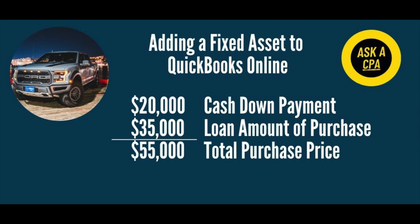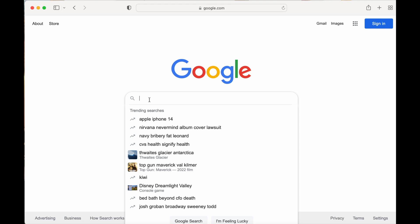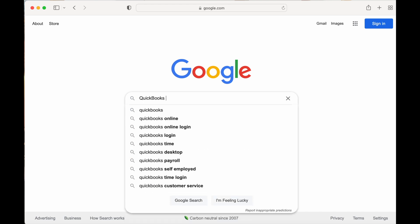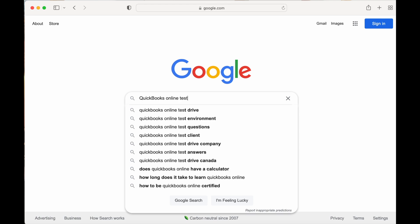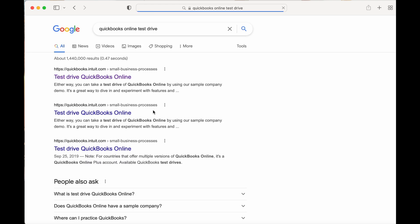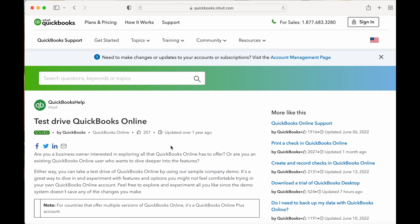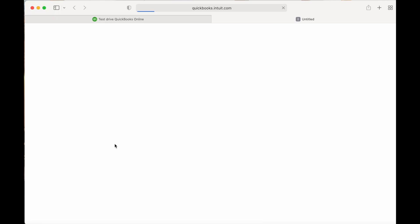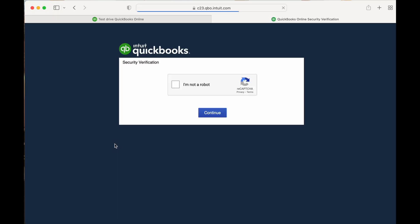For this example, we're going to say he purchased the automobile for $55,000. He made a cash down payment of $20,000, and he financed the remaining $35,000 of the acquisition price. Today we're going to be using QuickBooks Online test drive company, Craig's Design and Landscape Service. If you do a quick Google search for QuickBooks test drive, you can find this example company and make any adjustments without worrying about making mistakes in your own working file.